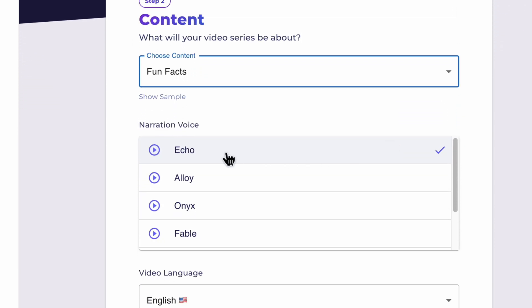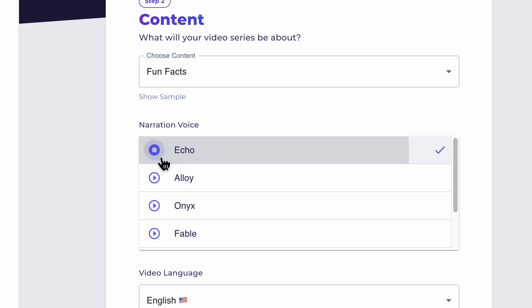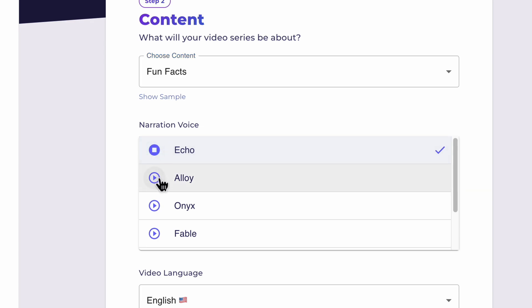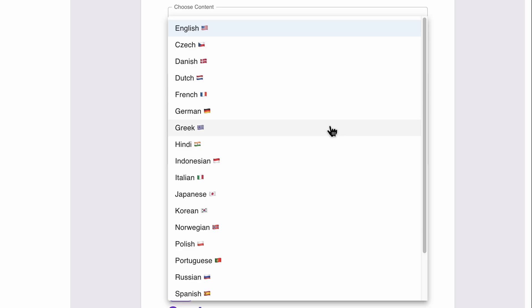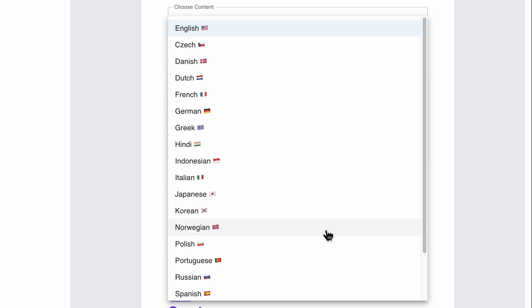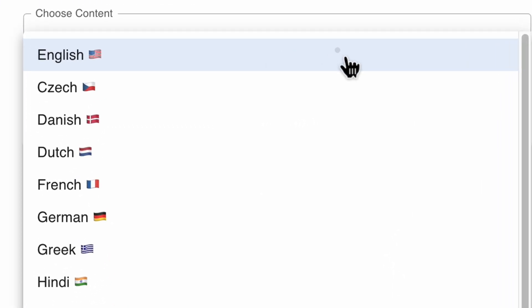We then get to choose which AI voiceover we want. All of the voiceovers are super realistic and sound very professional, unlike other AI programs. Autoshorts.ai also makes content in many different languages so you can reach different types of audiences. Let's go with English for this one.